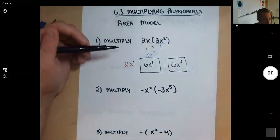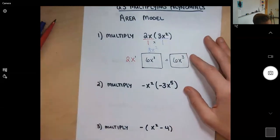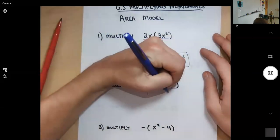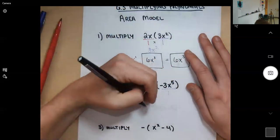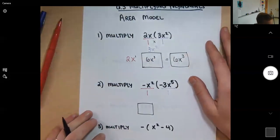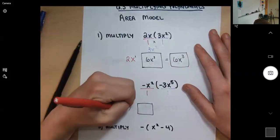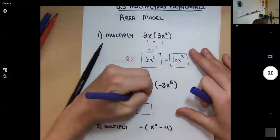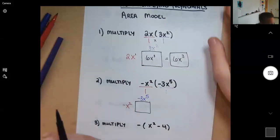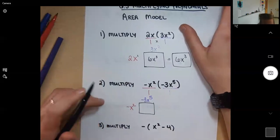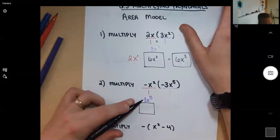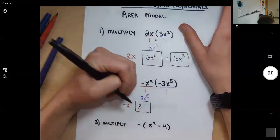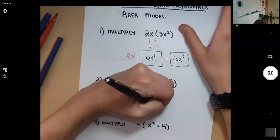Same thing here: multiply negative x squared — one term — times negative 3x to the fifth — another one term. So this is another one-by-one box. I'll put negative x squared on the outside and negative 3x to the fifth on top. Negative times negative is positive, and negative 3 times negative 1 is positive 3. x to the fifth times x squared is x to the seventh. The answer is 3x to the seventh.